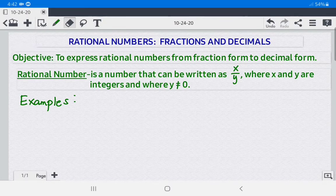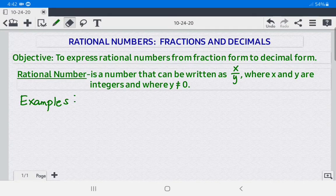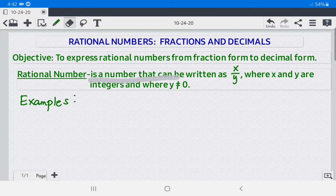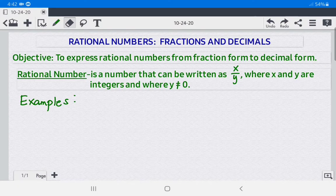Our objective is to express rational numbers from fraction form to decimal form. When we say rational number, this is a number that can be written as x over y, where x and y are integers and y is not equal to 0.